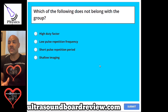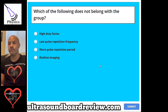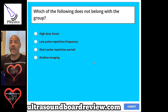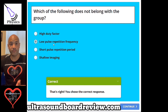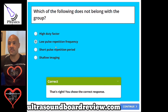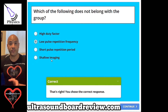Question 88. Which of the following does not belong with the group? The answer is B, low pulse repetition frequency. To make this correct, it would be a higher pulse repetition frequency. Sometimes if you look at the rest of your options, they will give you a hint as to what will not work. Shallow imaging and high duty factor go hand in hand — with shallow imaging you'll have a higher pulse repetition frequency. Remember, pulse repetition period and pulse repetition frequency are inversely related.